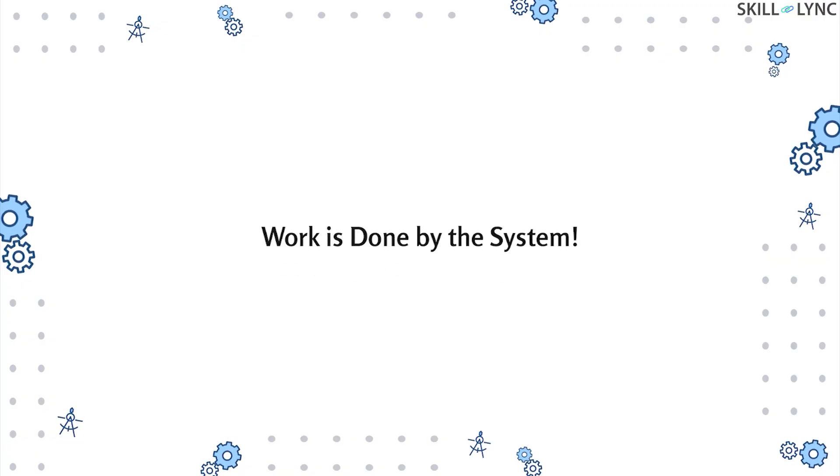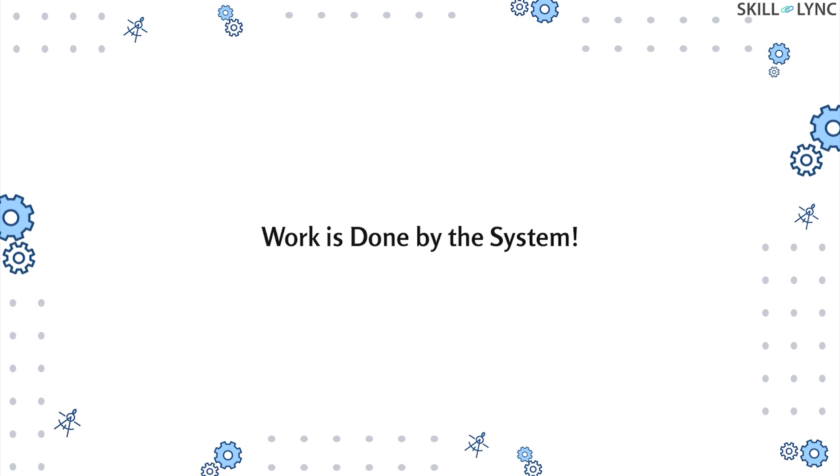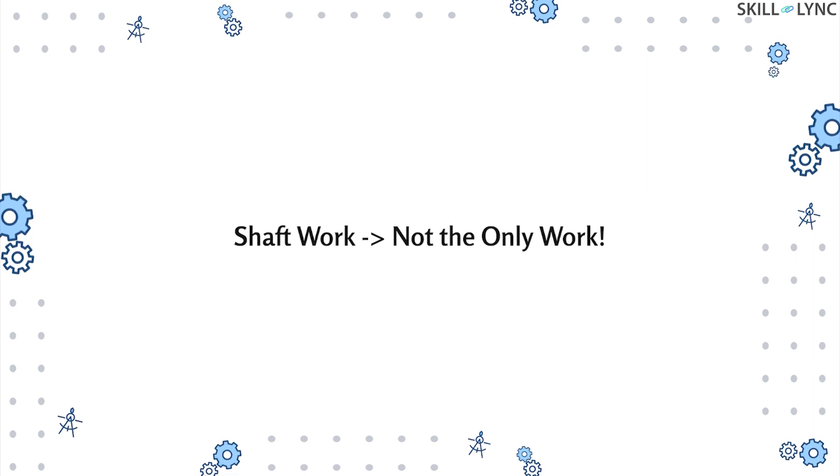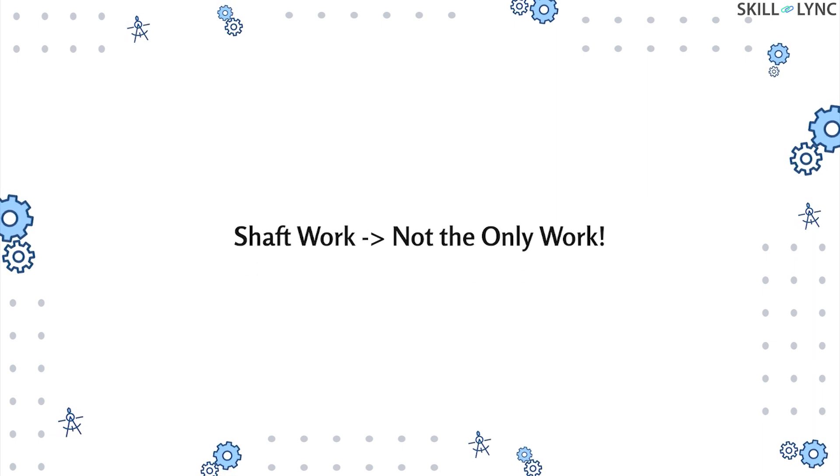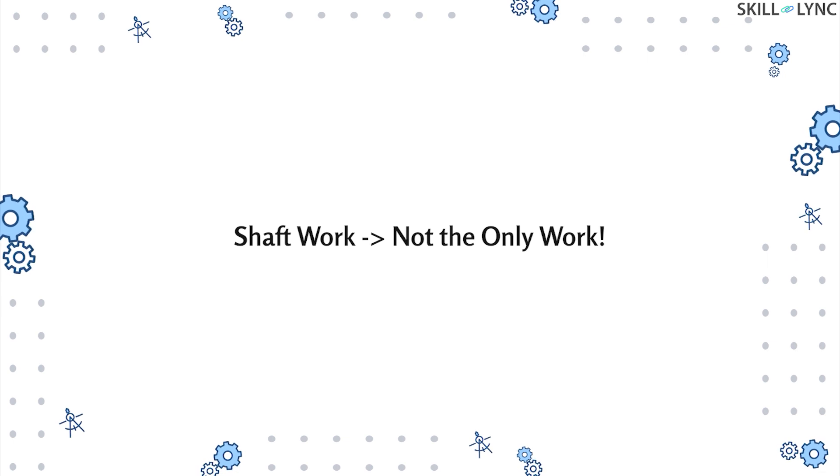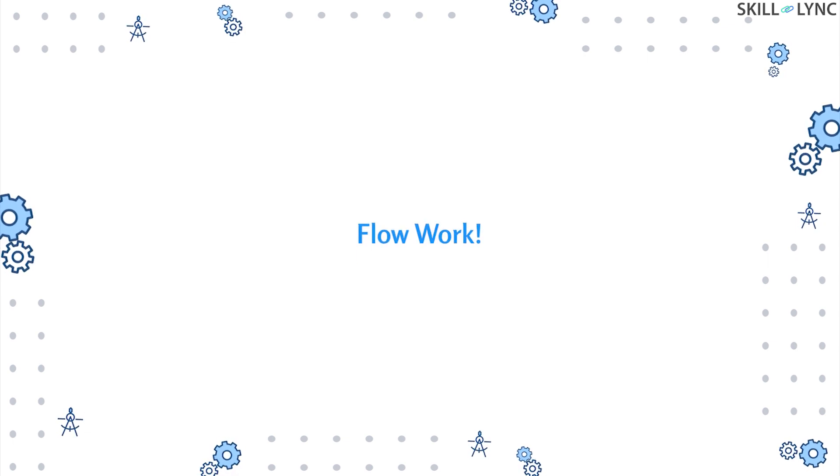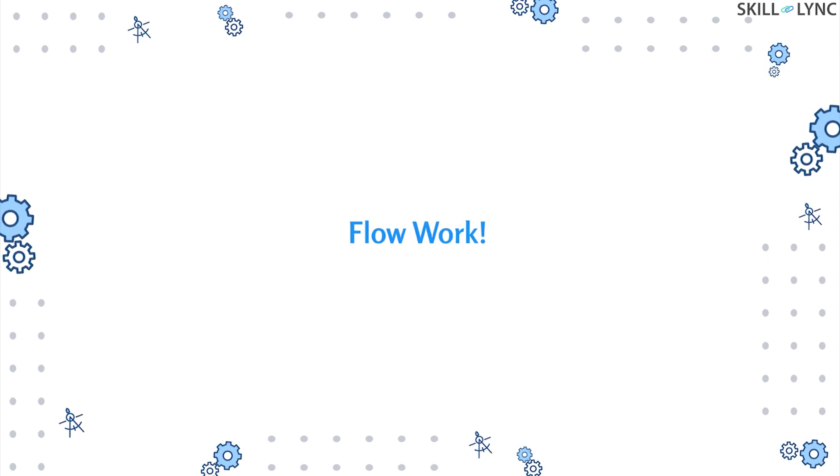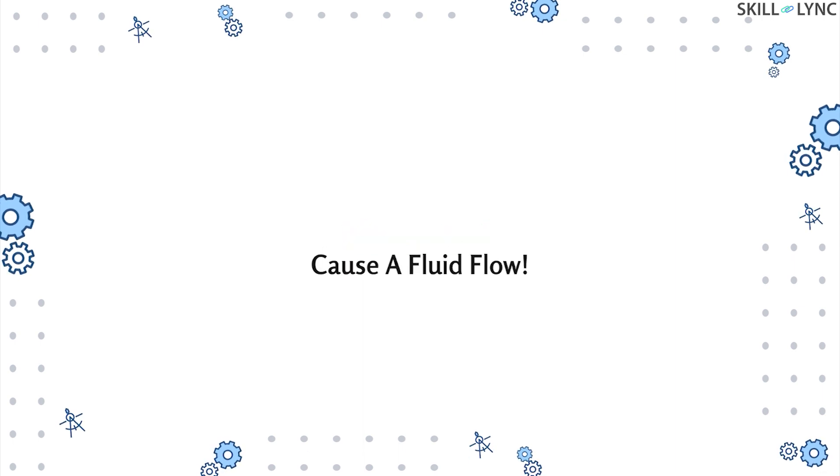Speaking of turbines, shaft work is not the only form of work associated with a turbine. Here our third form of work comes in, that is flow work. When work is done to cause a fluid to flow in and out of a system, it is called flow work.